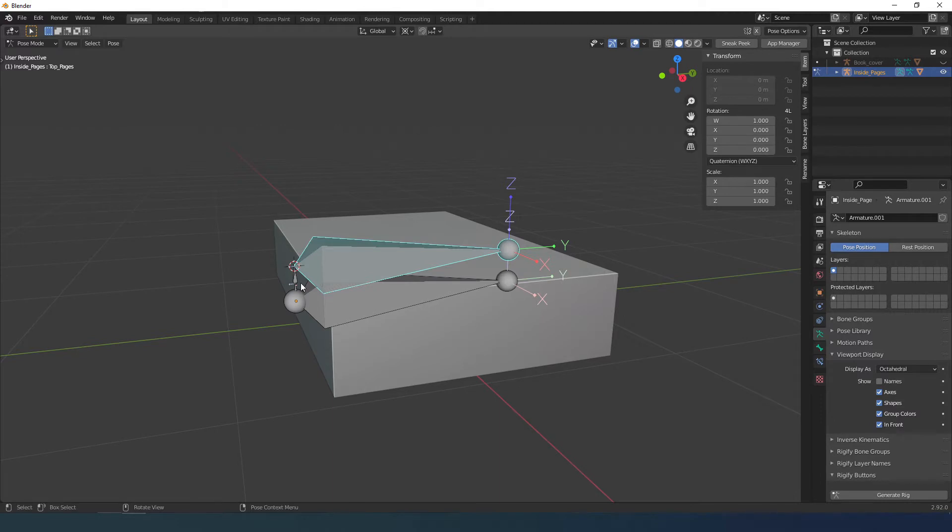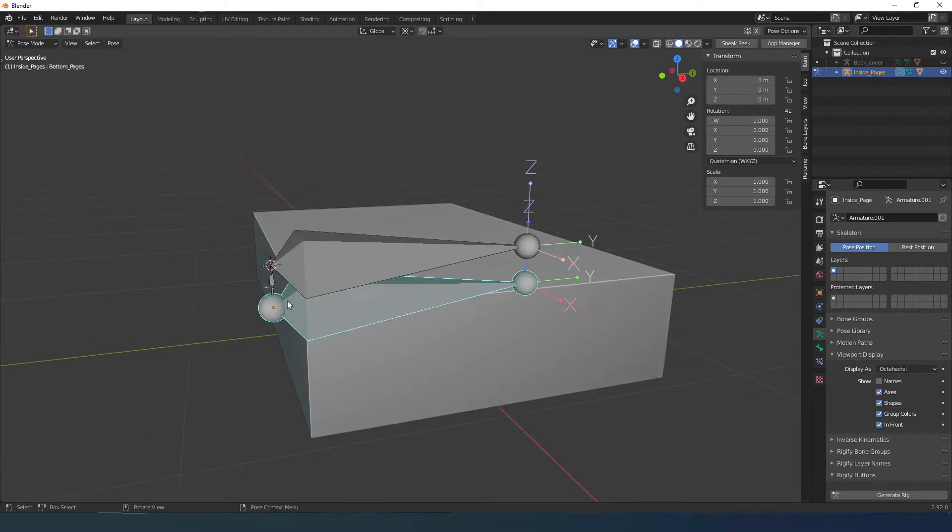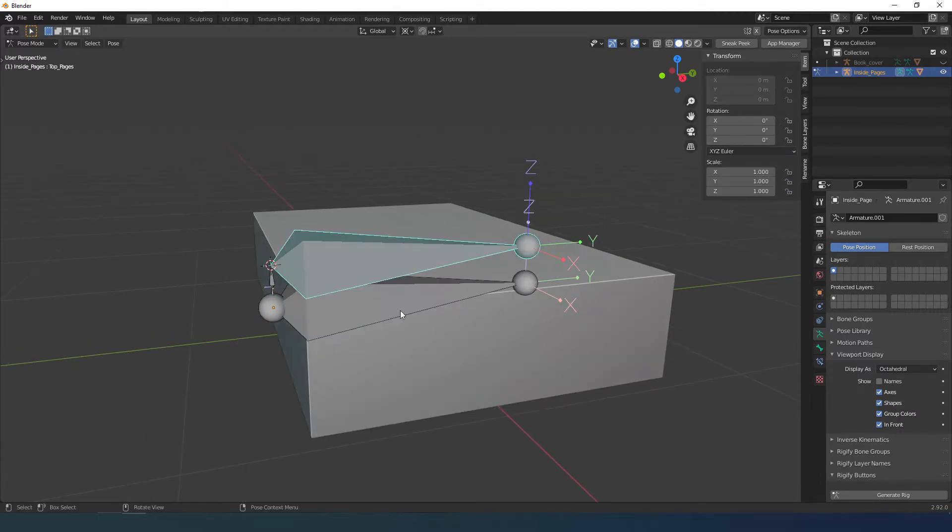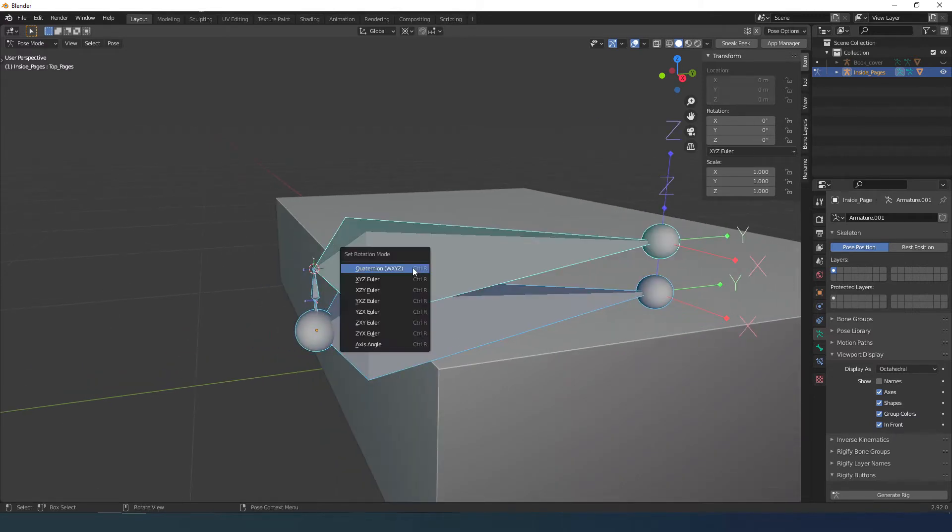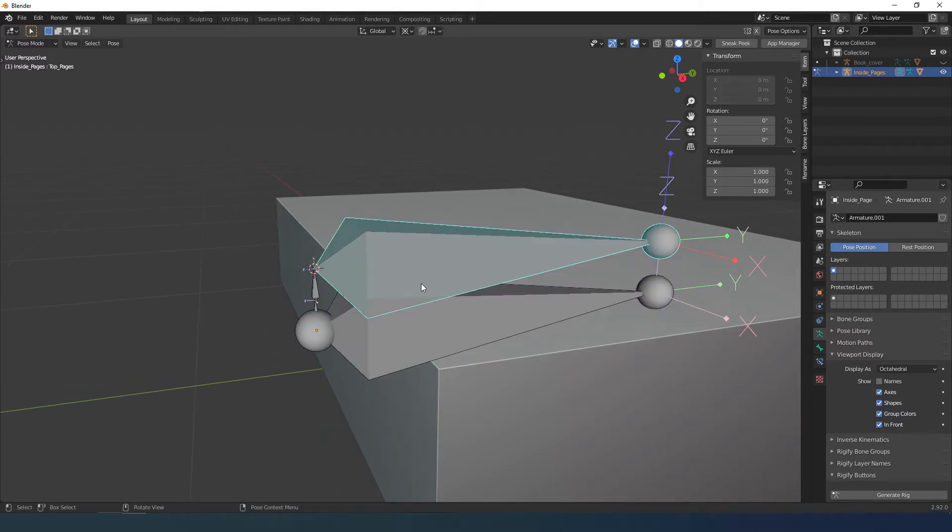Before assigning the vertices I select the Euler rotation. I select the rest and press Control R, and Euler XYZ.